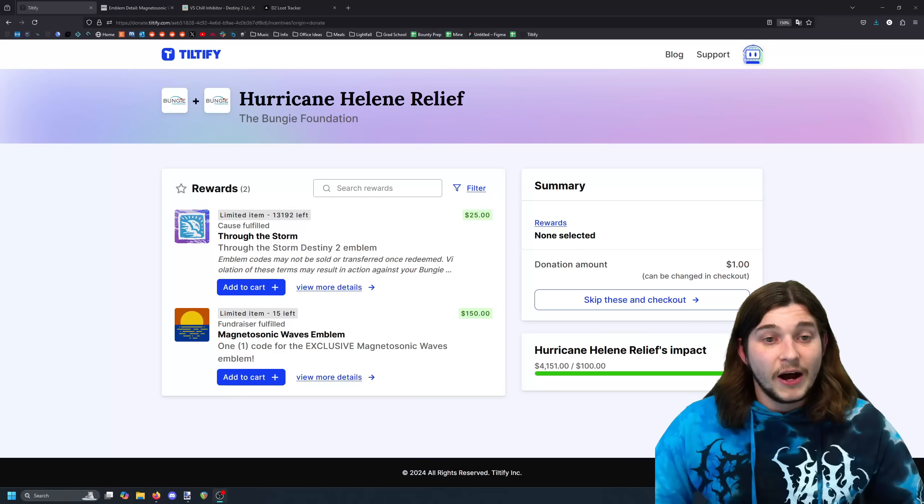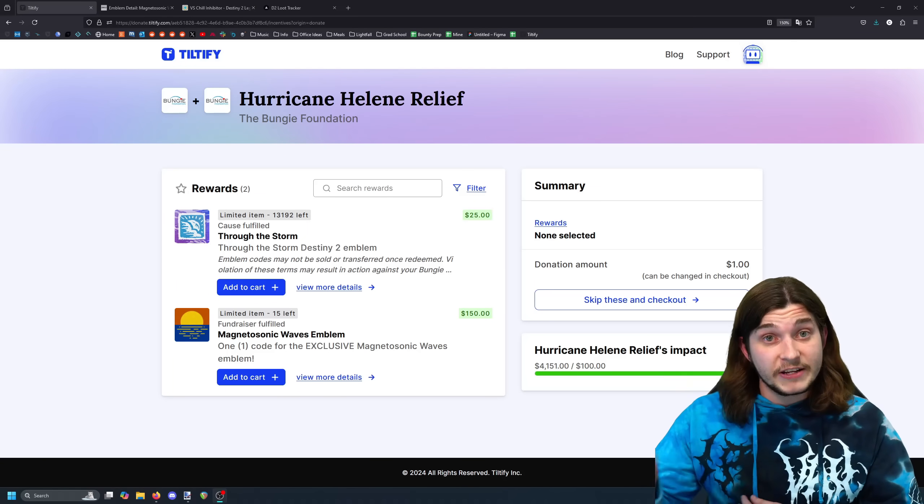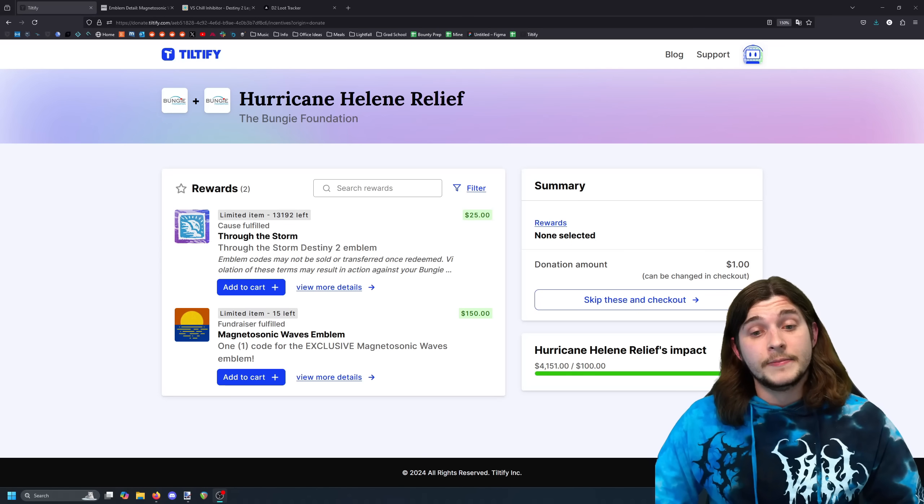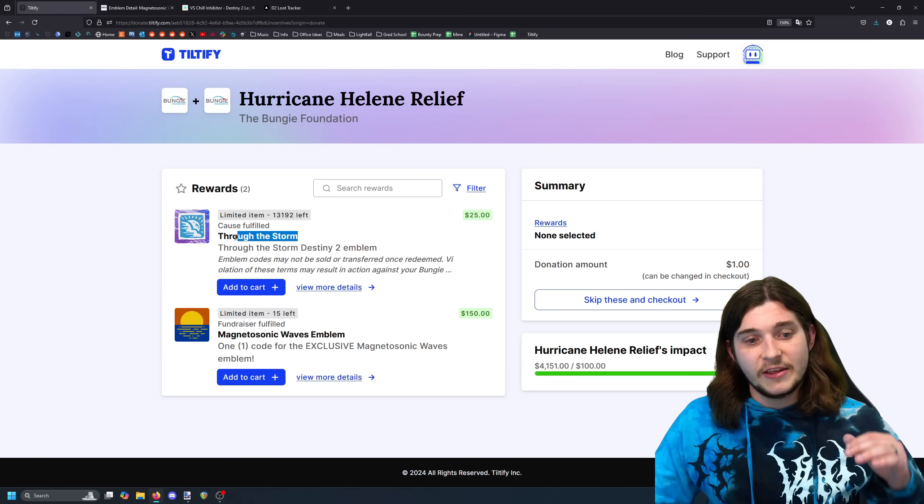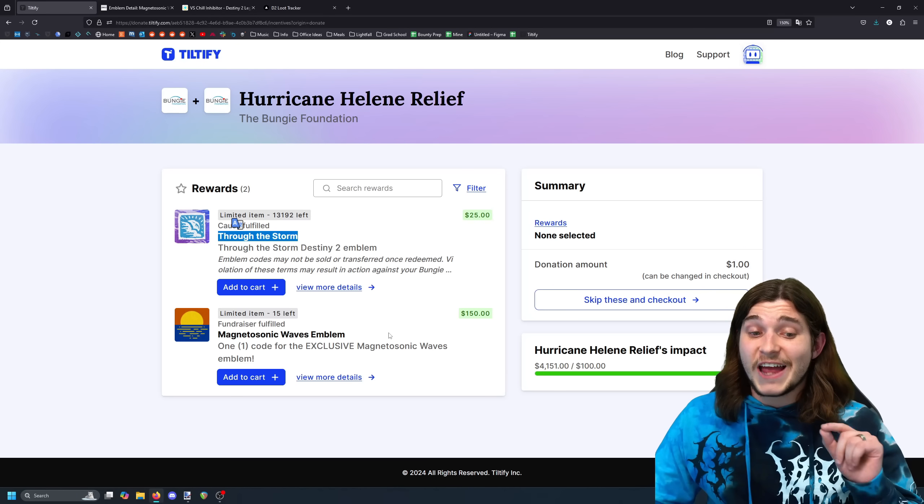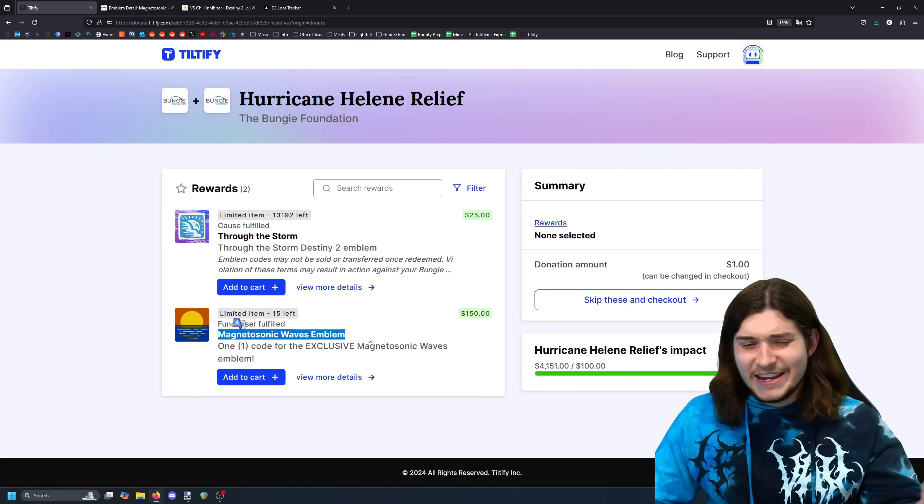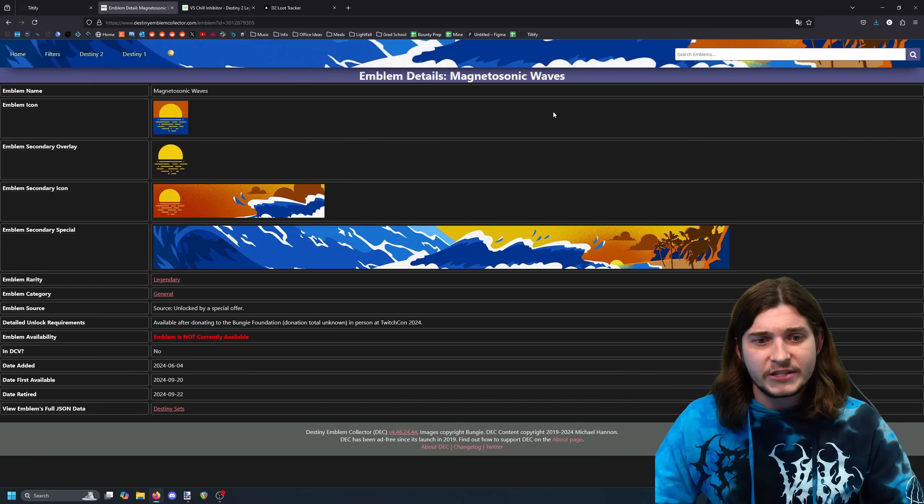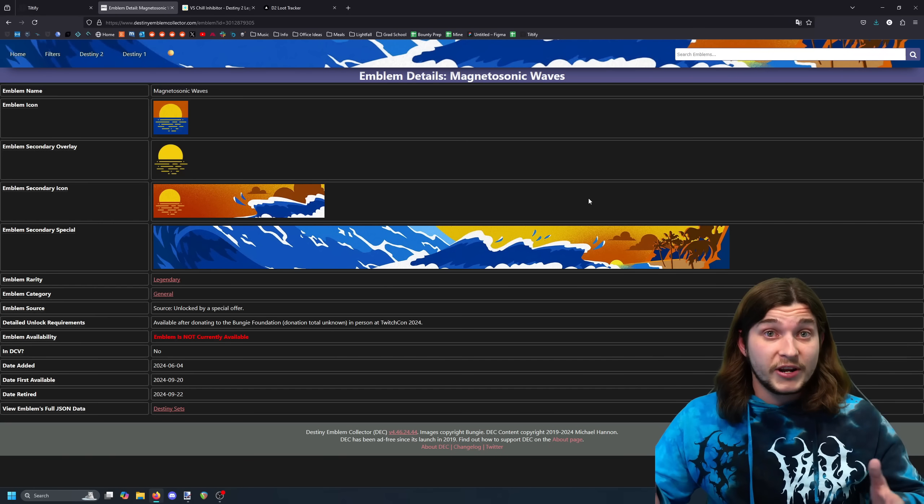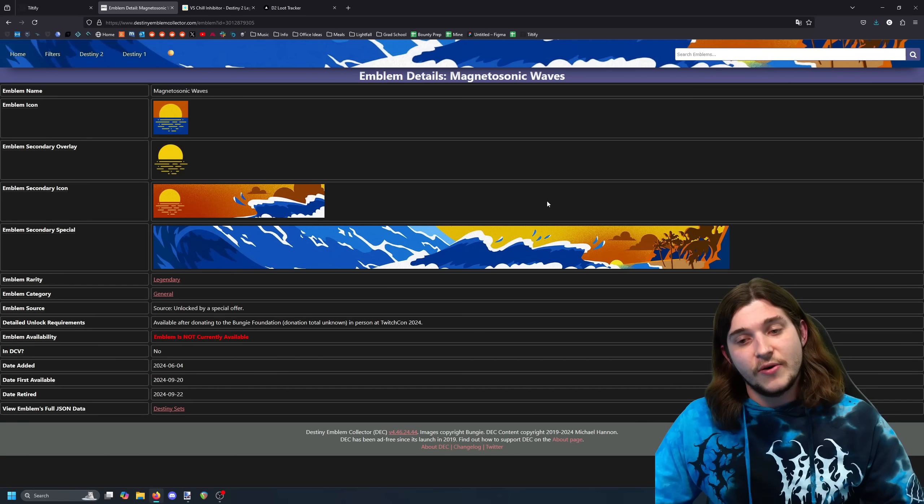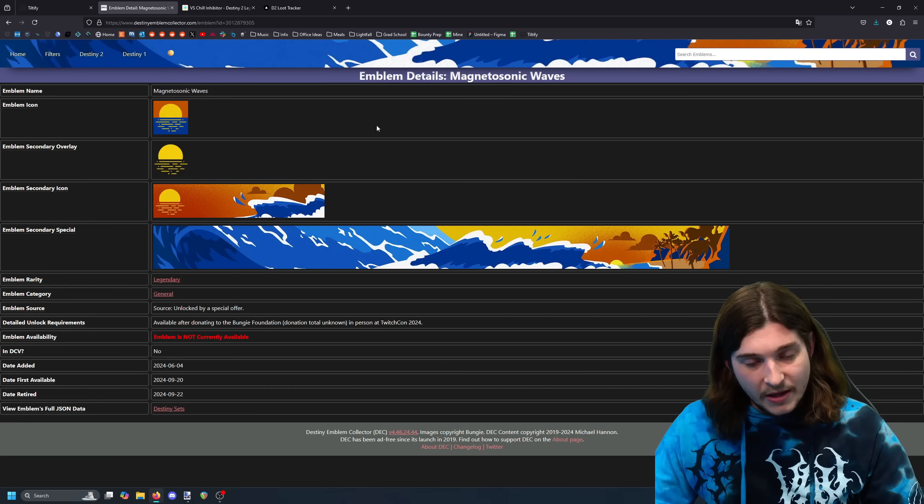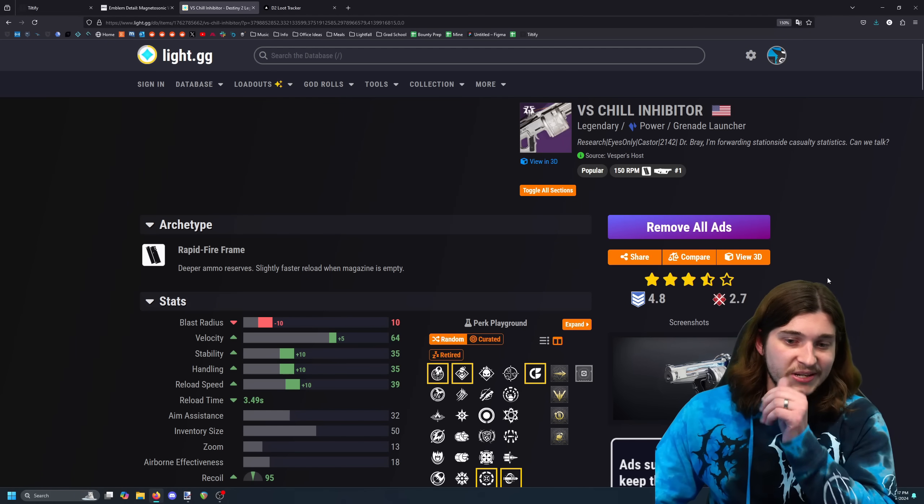I do want to just remind everyone that we are raising money for victims of Hurricane Helene. If you donate some money you can get the exclusive Through the Storm emblem, and I just added 15 Magneto Sonic Waves emblems, the Twitch Con exclusive ones. So if you want to get your hands on those and help those who need it the most, you can do so in the comment section down below.